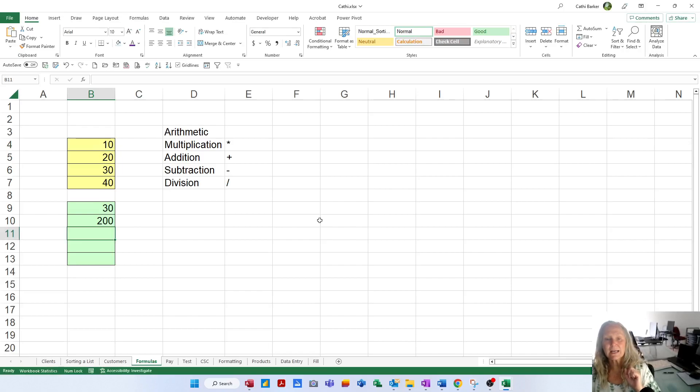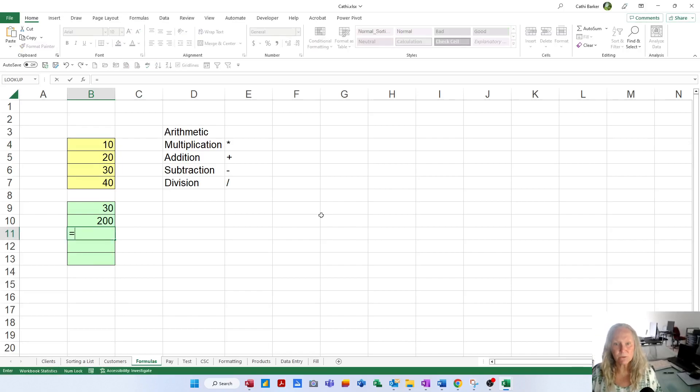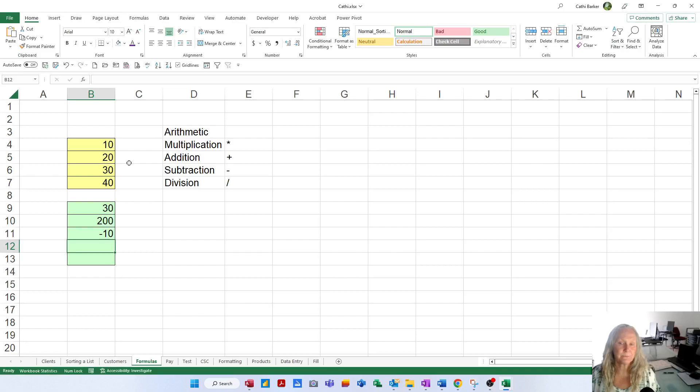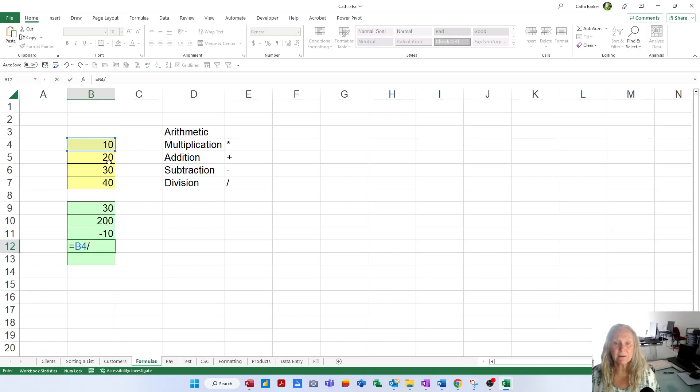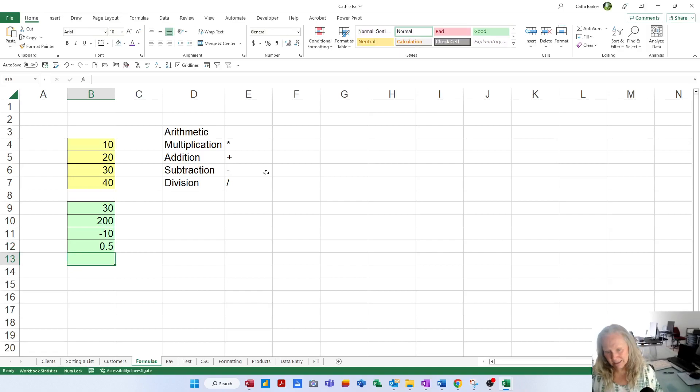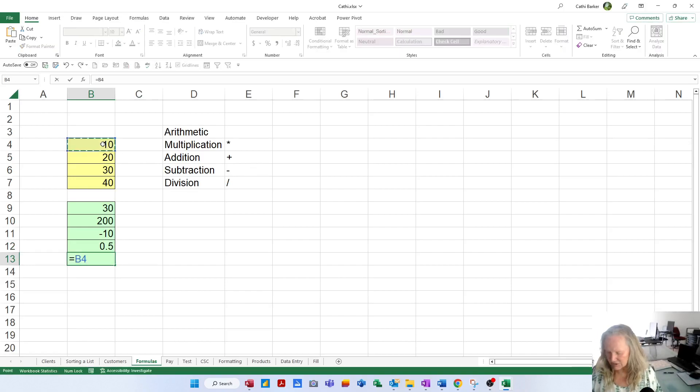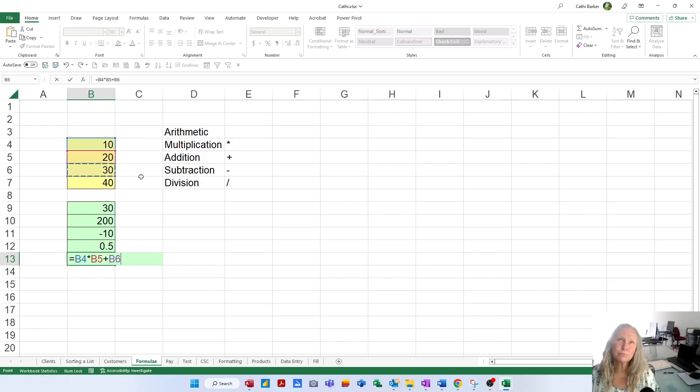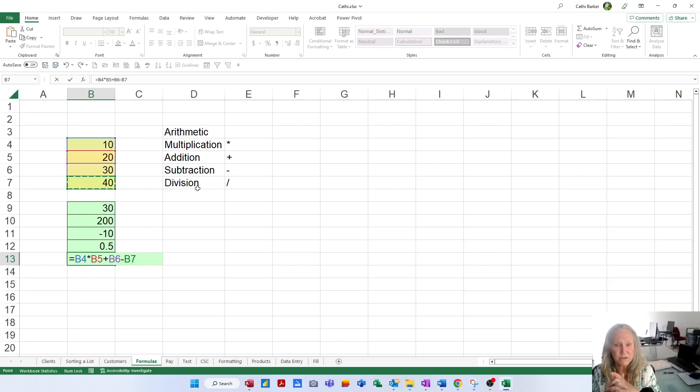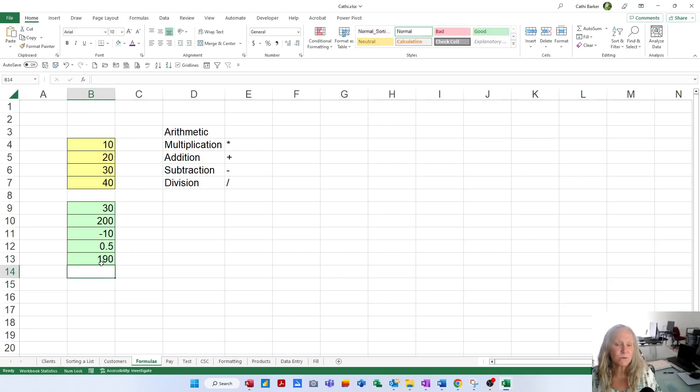Let's put another formula in. I'm going to click on B11 and in here I'd like to do a subtraction. Equals B4 minus B5. When I press enter, 10 minus 20 throws me into the negatives and gives me negative 10. Now I'd like to go equals B4 divided by B5. 10 divided by 20, if you cancel the zeros, is 1 divided by 2, which is a half and that's 0.5. And the last formula I'd like to go equals B4 times B5 plus B6 minus B7. So B4 is 10 times B5 which is 20 is 200, plus 30 is 230, minus 40 is 190 and so we end up with the answer 190. So that's the basics of putting a formula in using arithmetic.